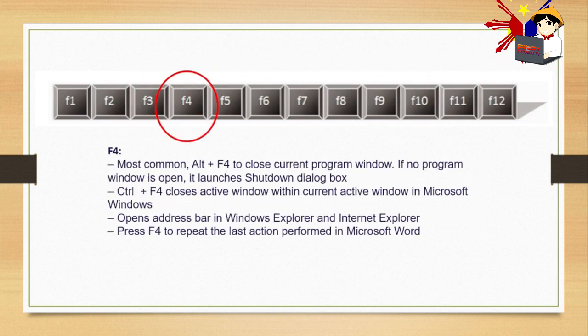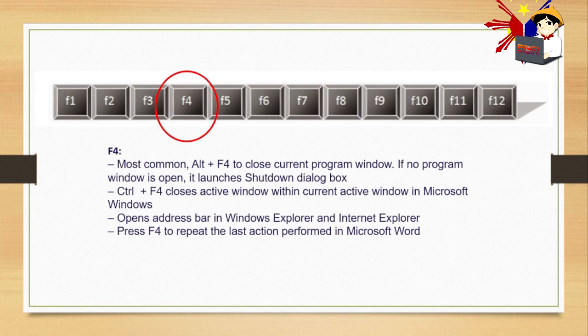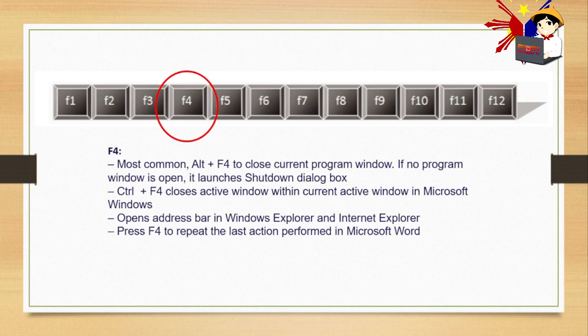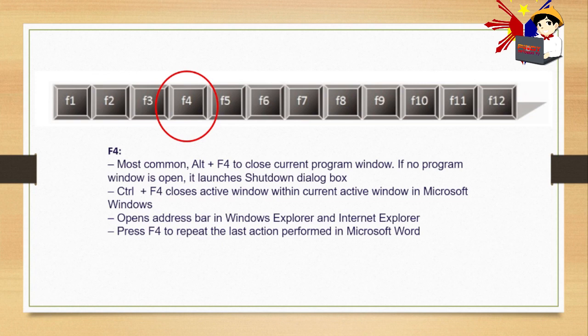F4. Most common Alt plus F4 to close current program window. You can use this shortcut. For example, if you have a window open like MS Excel or MS Office, Alt F4 will close it. If no program window is open, it launches shutdown dialog box. Control plus F4 closes active window. Opens address bar in Windows Explorer and Internet Explorer. Press F4 to repeat the last action performed in Microsoft Word.